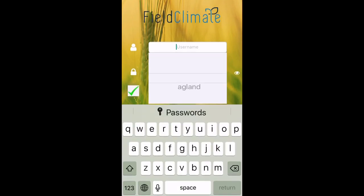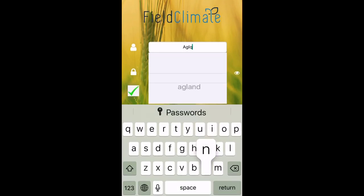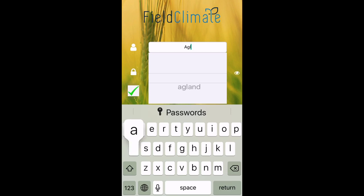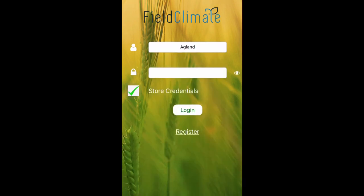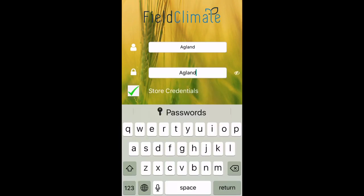Hello, I'm Richard and I'll be teaching you how to navigate Field Climate. First off, you need to log in using Eggland's profile. The username and password are both Eggland with a capital A.